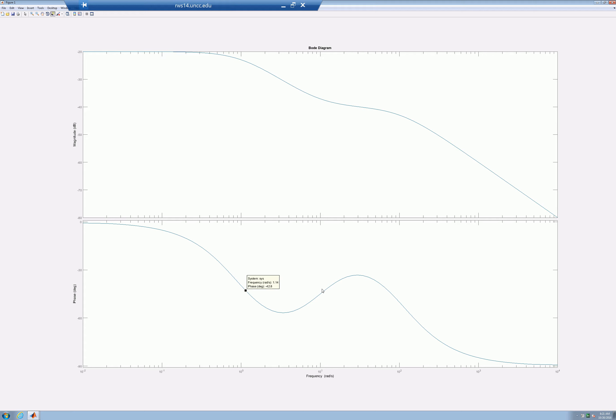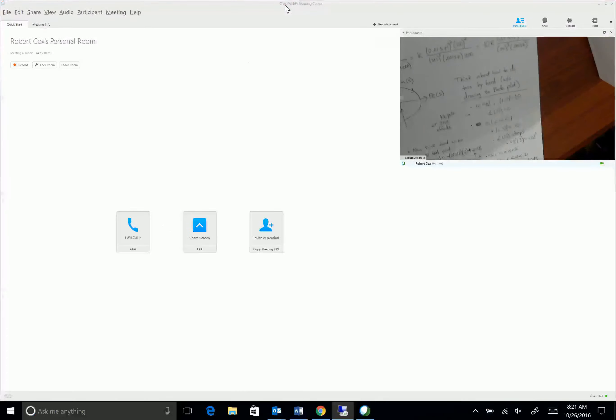My approximation was good enough to draw the Nyquist graph properly. When do I really need the actual Bode plot? Really when I'm close to minus 180 degrees — that's when I need to be careful. So let's look at a better, trickier example: problem 5B.